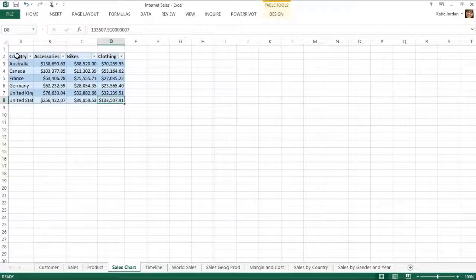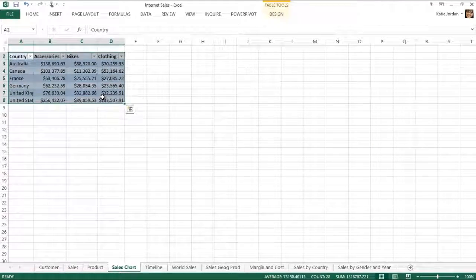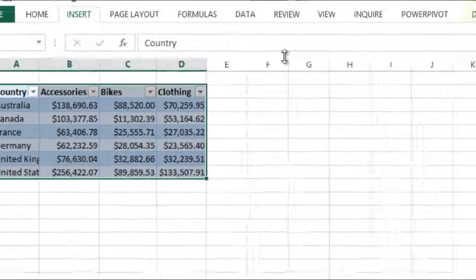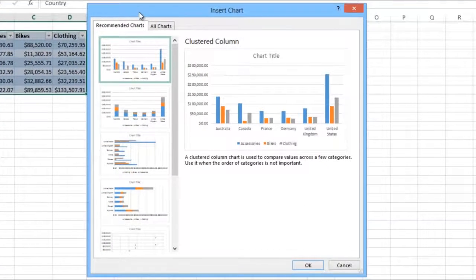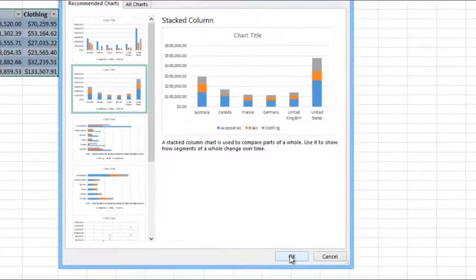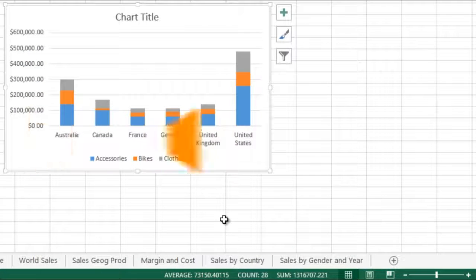Recommended Charts finds the best ways to visualize your data in charts. Excel recommends the most suitable charts based on patterns in your data. See a preview of your data in different charts and graphs and pick the one that shows the insights you want.